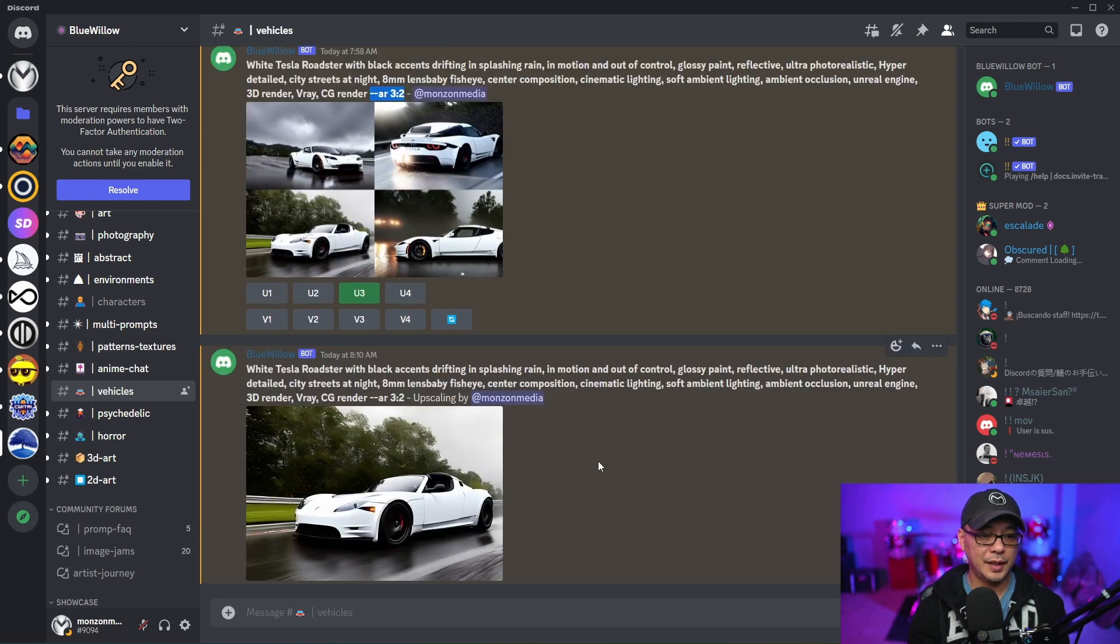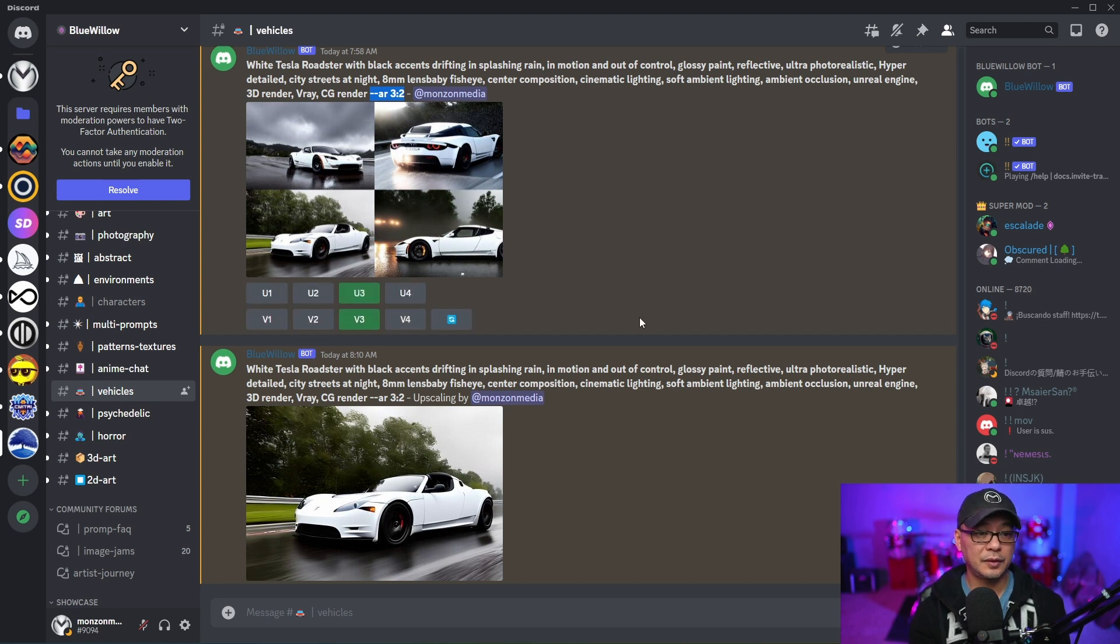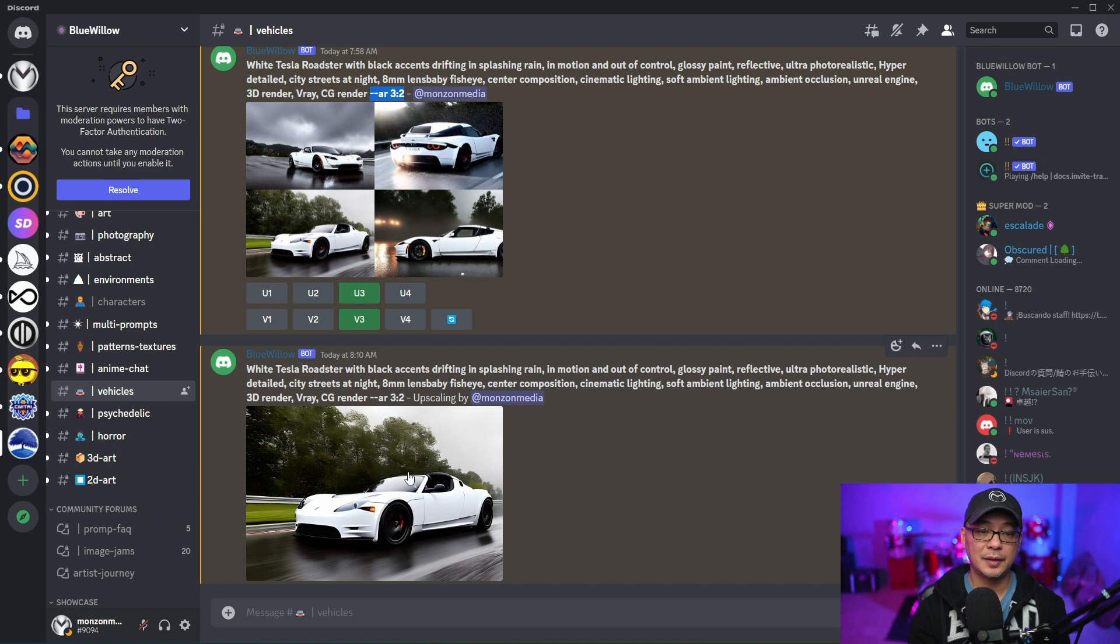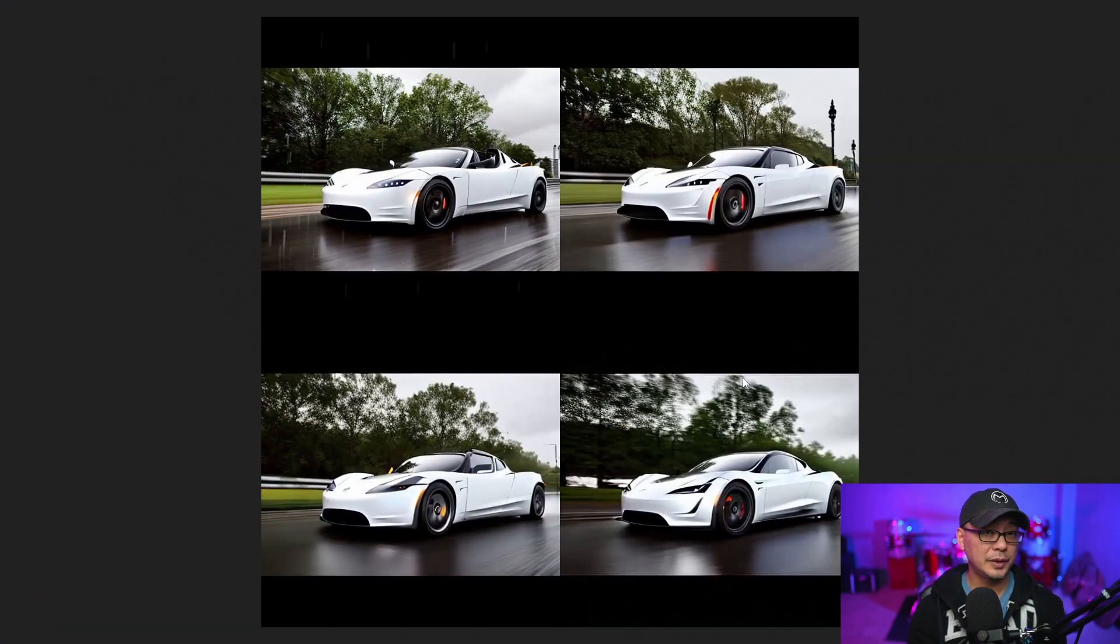There's that upscaled image. If I want to create a variation, if I click on V3 there, it's going to create a variation based on this image. So here's the variations that was created. And it looks really good.